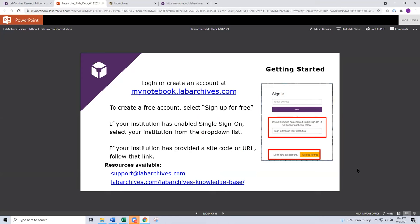When it comes to getting started with Lab Archives, it's a very simple process. The university has set up access using single sign-on credentials. You will use those same credentials that you already use on a daily basis to log in and use other university-sponsored resources — those same credentials to create your Lab Archives account. You can start by going to mynotebook.labarchives.com, where you can create your own account, and select CU Denver Anschutz from the pull-down menu to sign in through your institution.